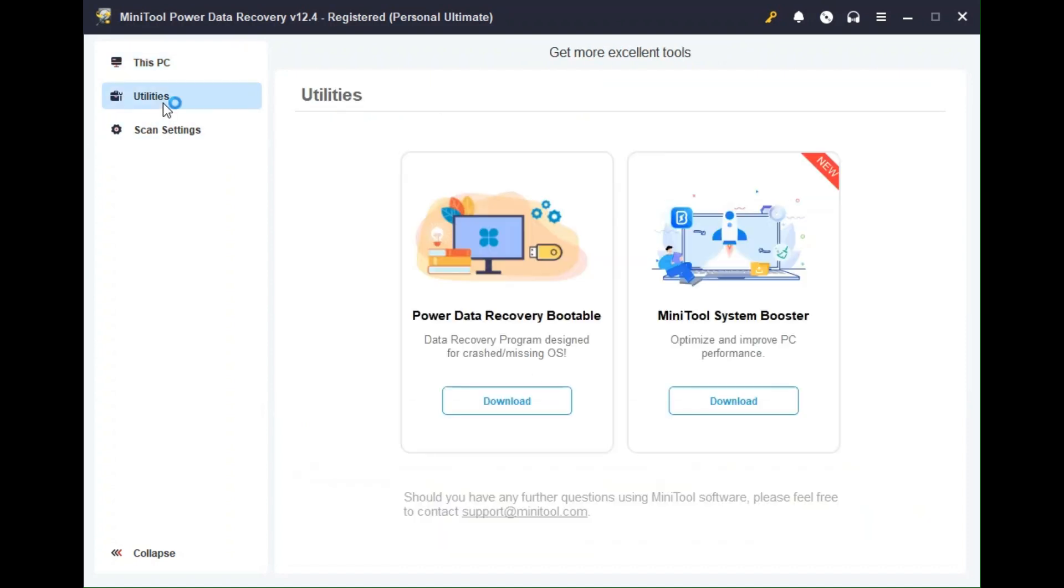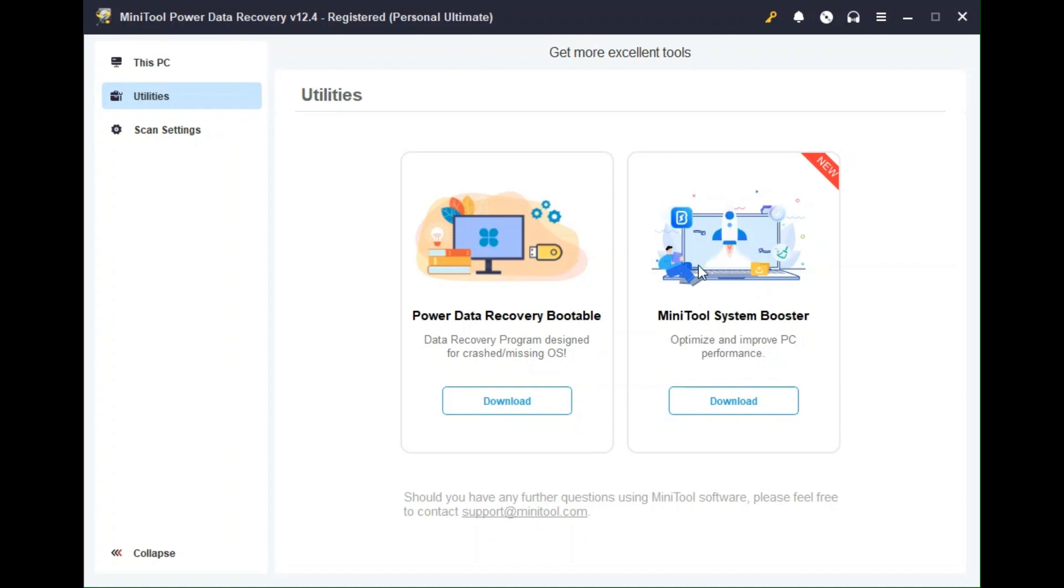If we go under utilities, these are another software. So this is the Power Data Recovery Bootable. This is the bootable version of that same software. This is good if you have a crashed or missing operating system. This is just another software, the MiniTool System Booster. If you want to try that, feel free to do so.